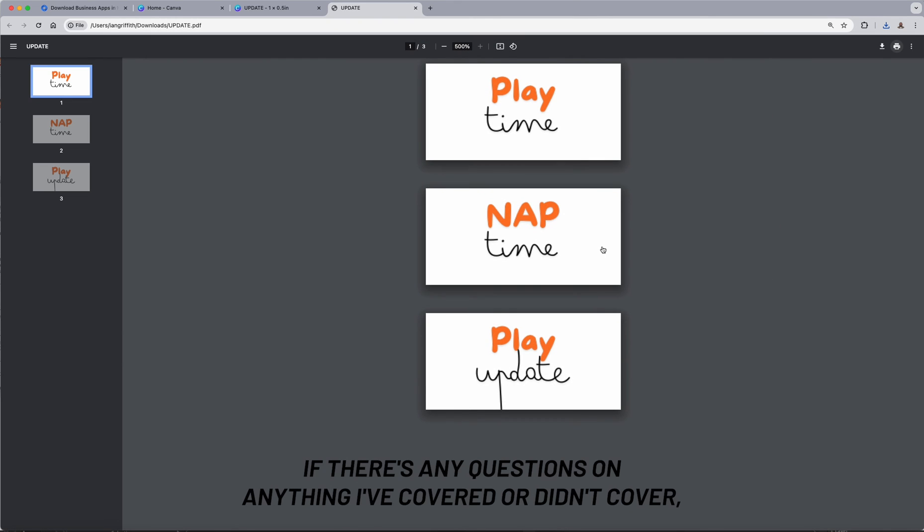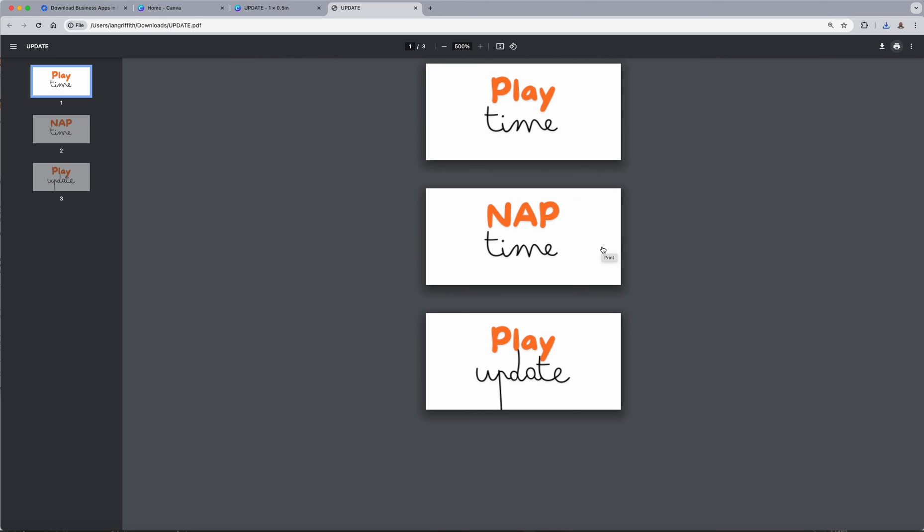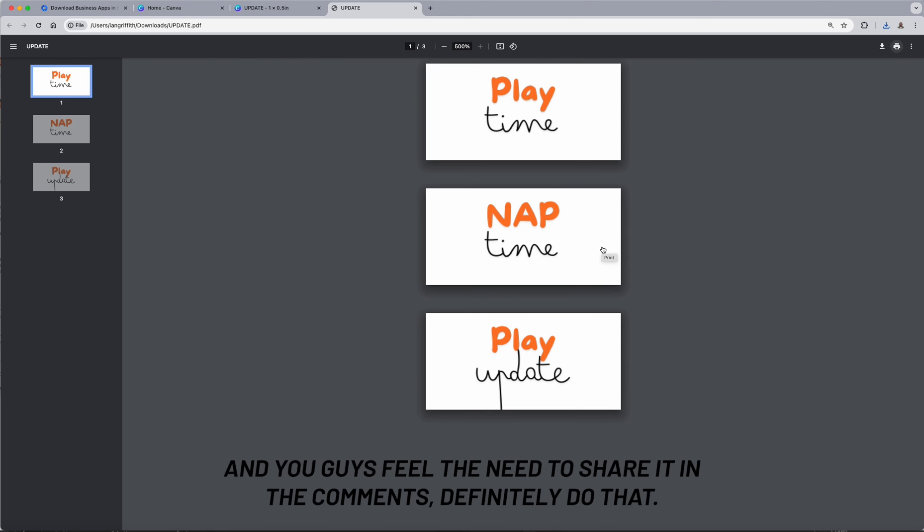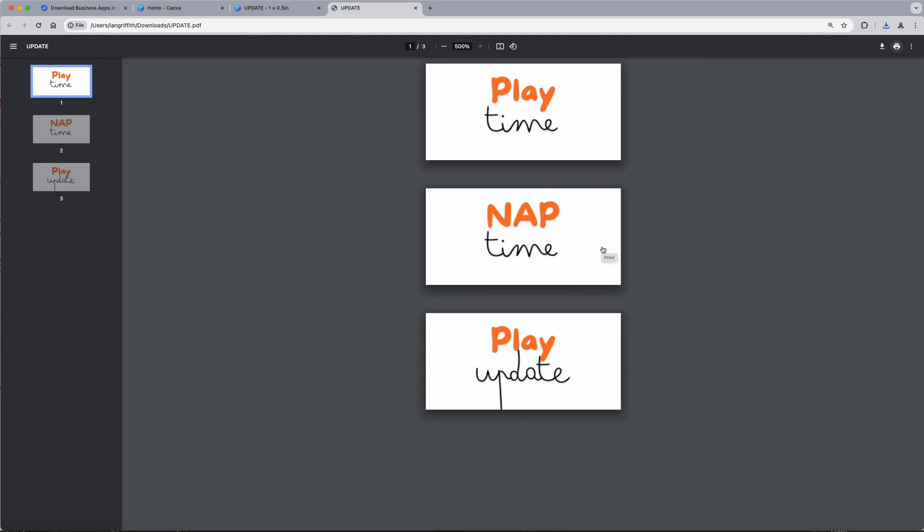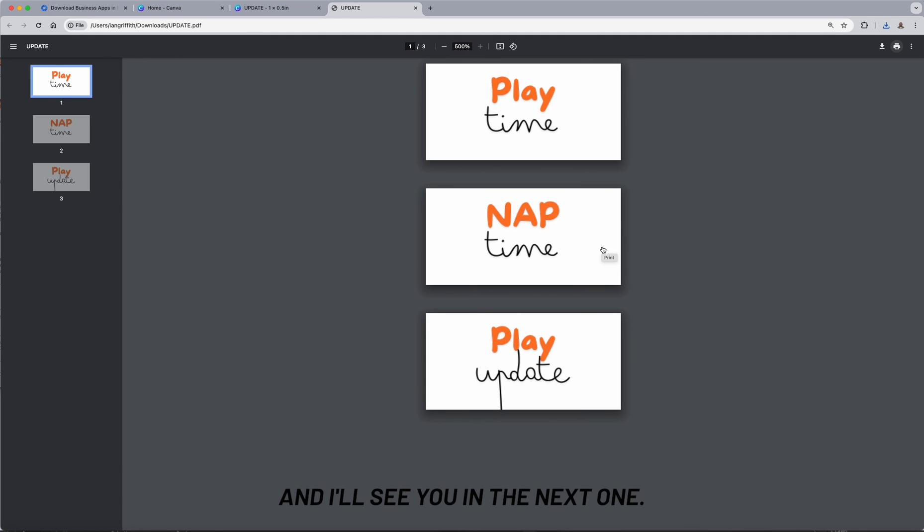All right, so that wraps it up. If there's any questions on anything I've covered or didn't cover, please as always let me know and I will follow up as fast as I can. If there's anything I left out and you guys feel the need to share it in the comments, definitely do that. And as always, I thank you for the likes, comments, and subscribes, and I'll see you in the next one.